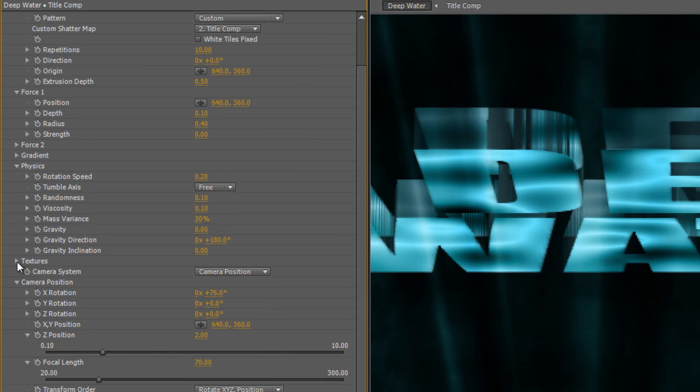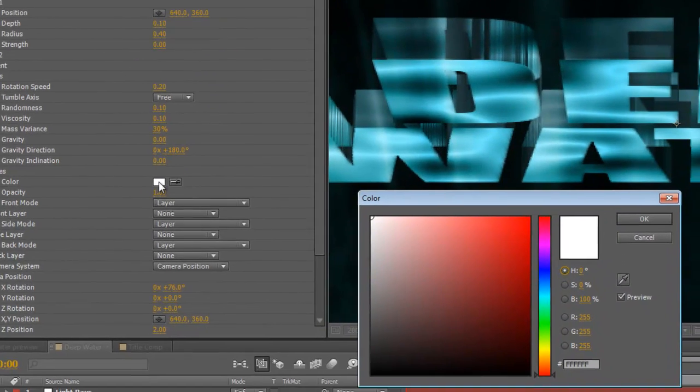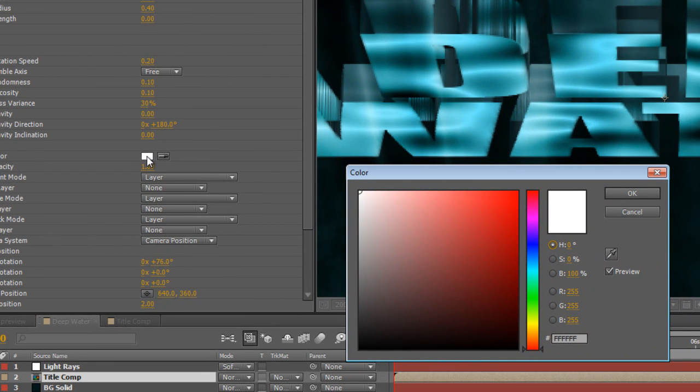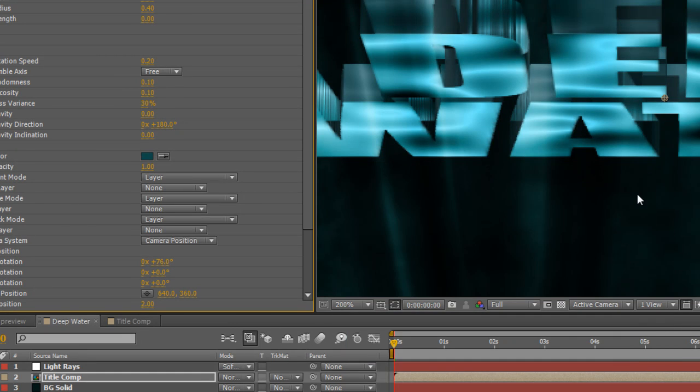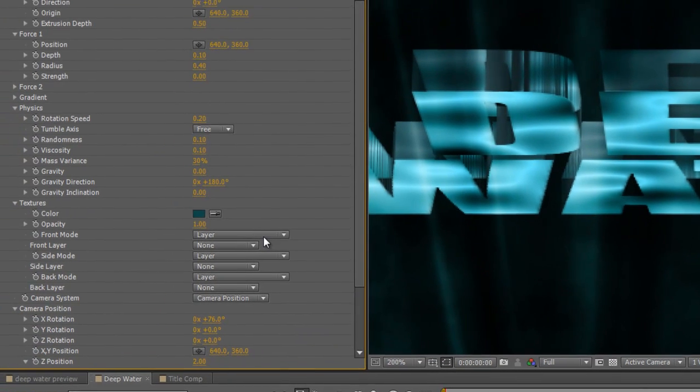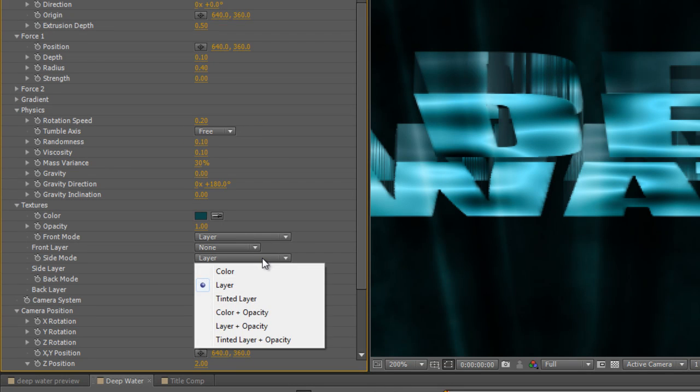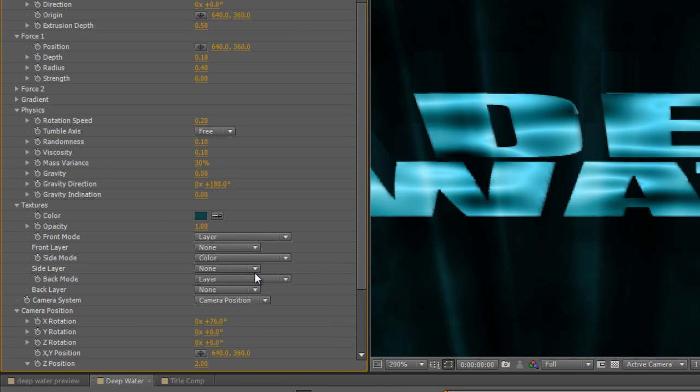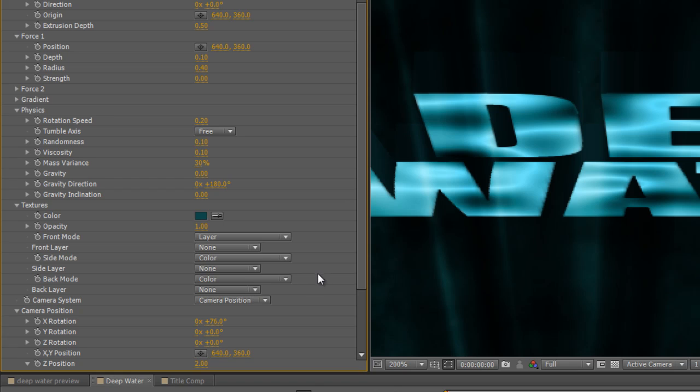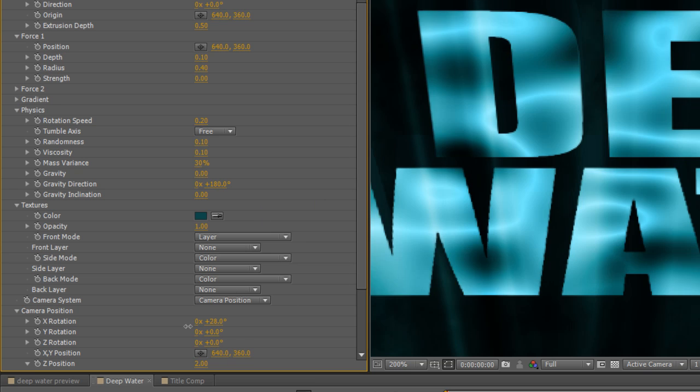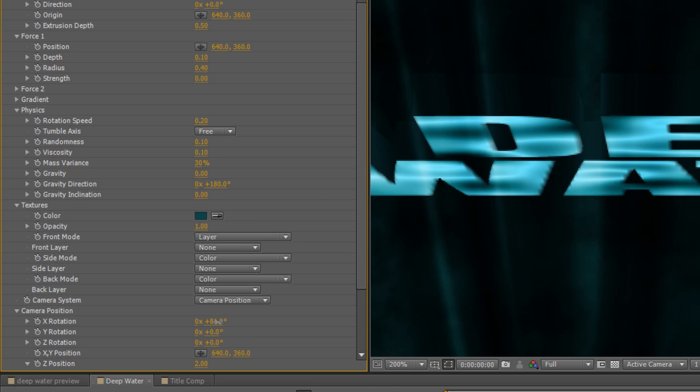Next thing we're going to do is twirl down the Texture value and set a Color value as follows. I think I've written it down here somewhere. So we're looking at RGB 15, 71, and 73. Leave the Front Mode at Layer, but change the Side Mode to Color and the Back Mode to Color. And that will just give us a solid color side and back surface, which is a lot more convincing than it was.